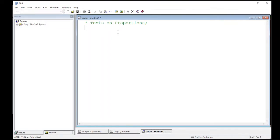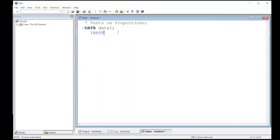Okay, so the first thing we got to do is get our data into SAS. So we're going to do a data statement. I'm just going to call it data one right now. We're going to manually put this in because often it's just a few numbers anyway.